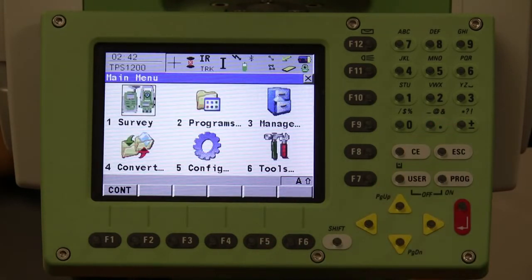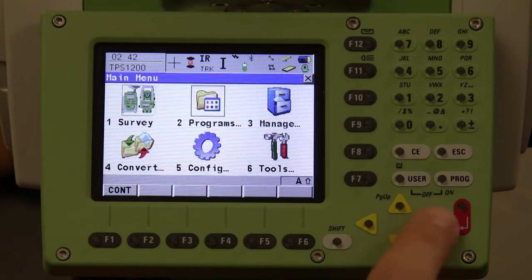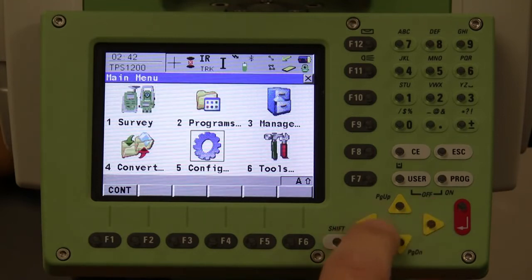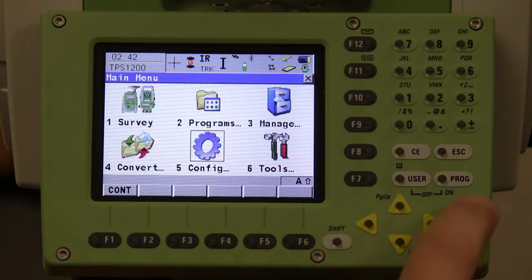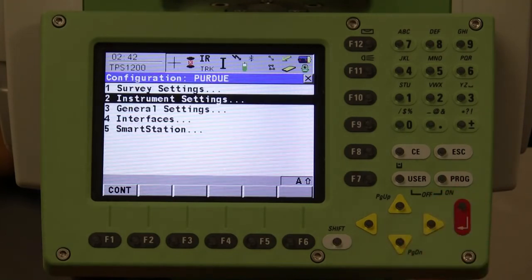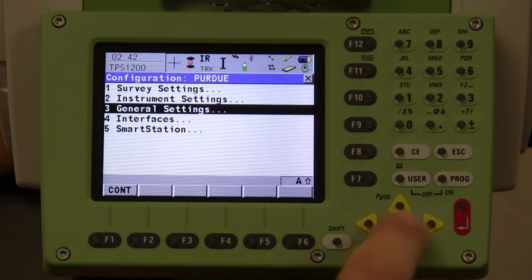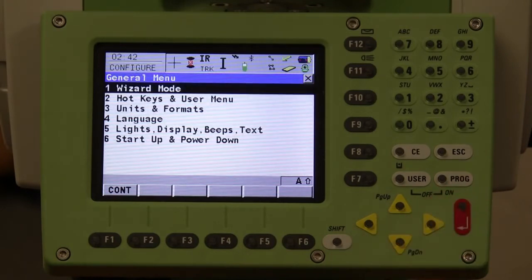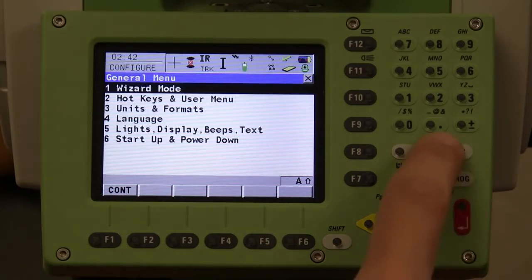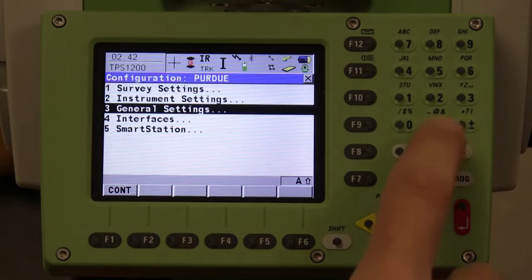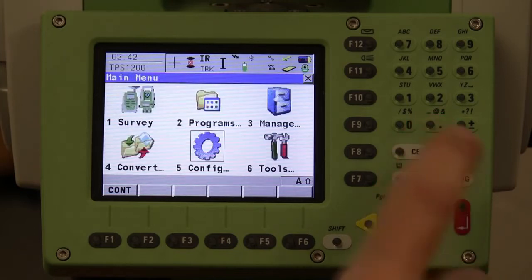If you use the arrows, select what you want. Going into configuration for example, hit enter to select and it's going to pull up the configuration menu. You can use the arrows to go further, hit enter to select and bring it to the next menu, and escape to go back to the main menu.